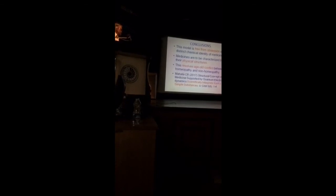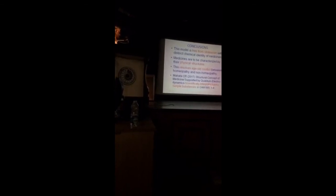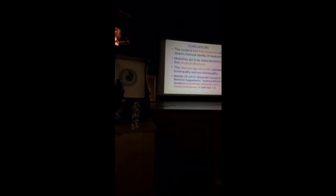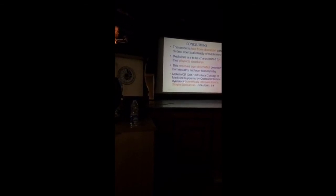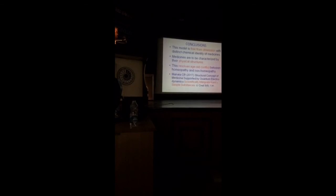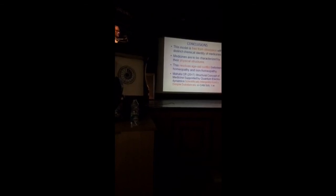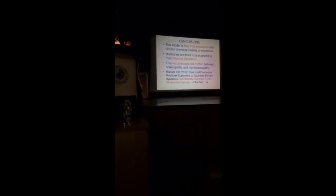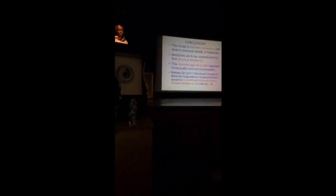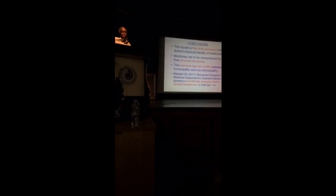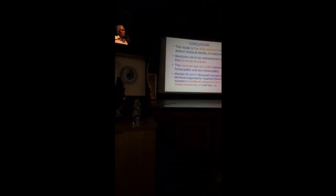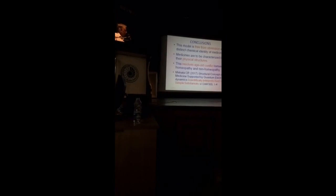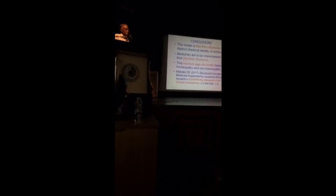This structural concept, this is my last paper published a few days back. The structural concept of medicine supported by quantum dynamics scientifically interprets Hahnemann's simple substances. Those of you who are homeopaths, you know that homeopathic philosophy is based on Hahnemann's philosophy, simple substances. But till now there is no scientific basis of these simple substances. This paper interprets this on the basis of the structural model.